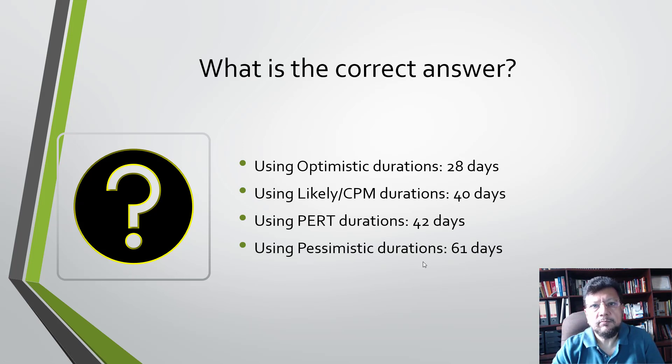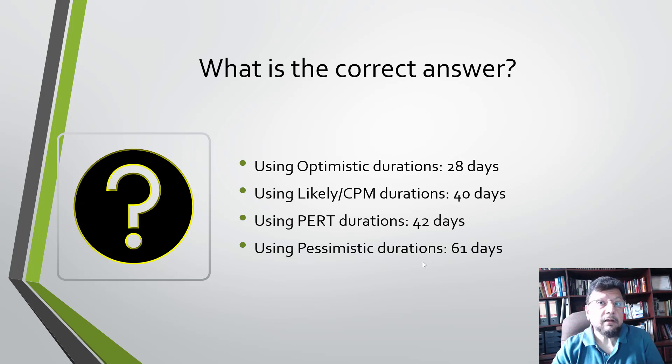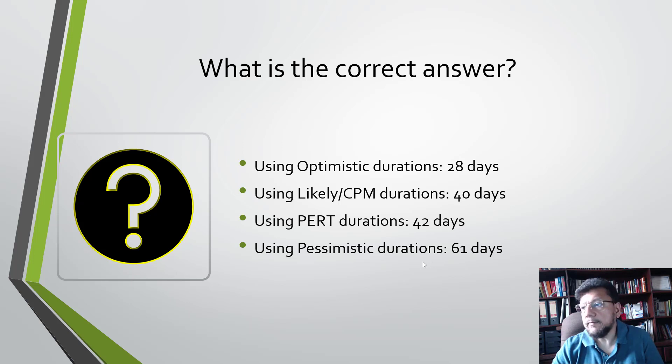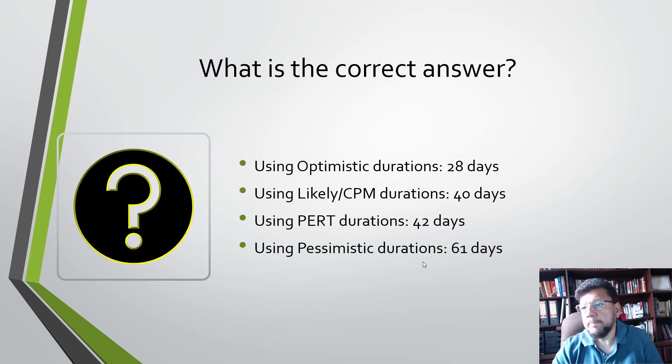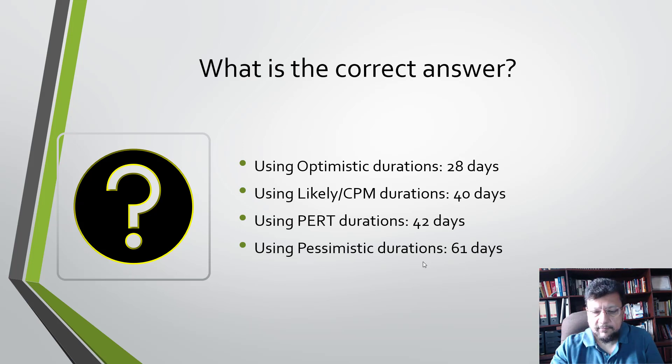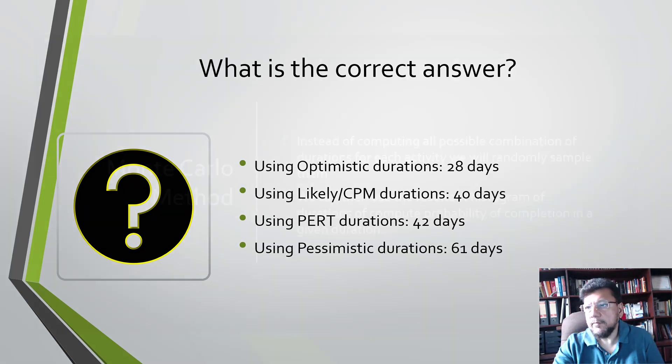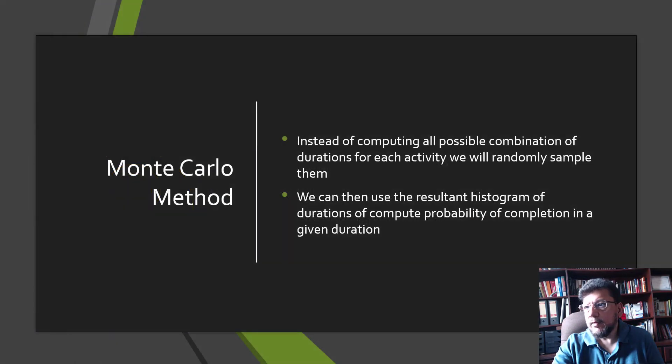If you really don't know which is the correct answer, we can't tell. But what we could do is we could use sampling to figure out what is the likelihood of achieving any one of these durations. That is something that we can do, and that's really what the Monte Carlo method is.